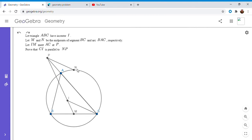So I solved this problem using projective geometry. I'm sure there's a more elementary way that doesn't use projective geometry, but I looked at it for a while and I couldn't find it. And projective geometry is still my favorite way of solving problems, so I'm going to show you how I did it.